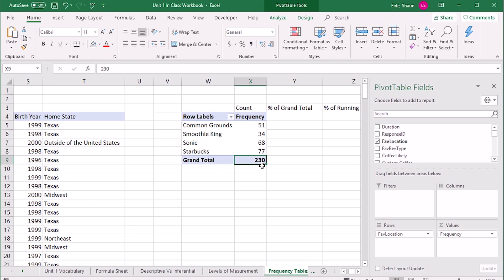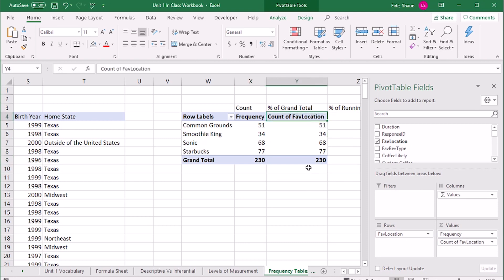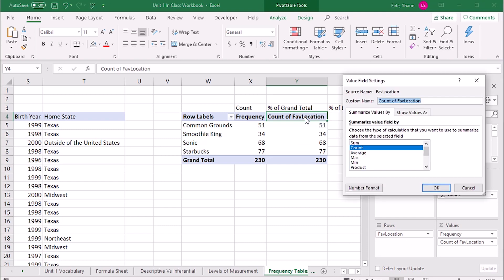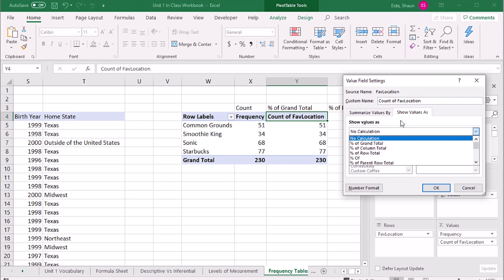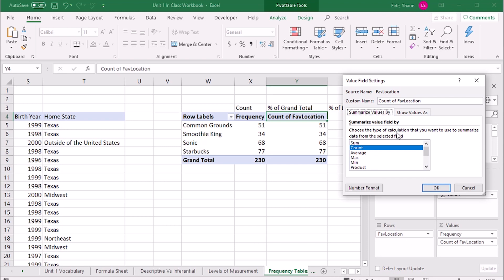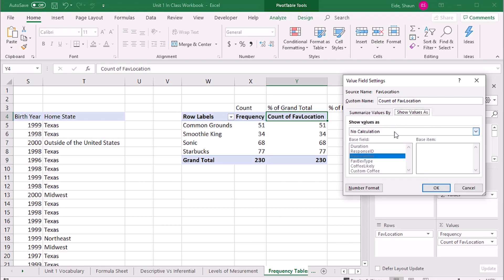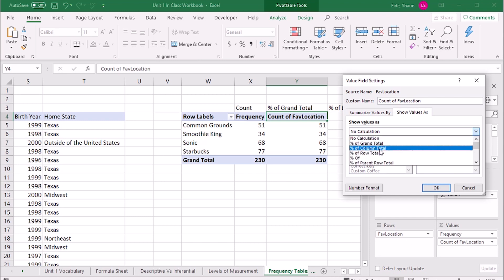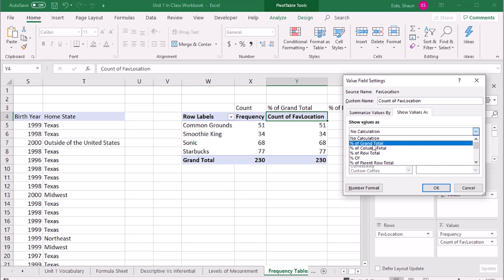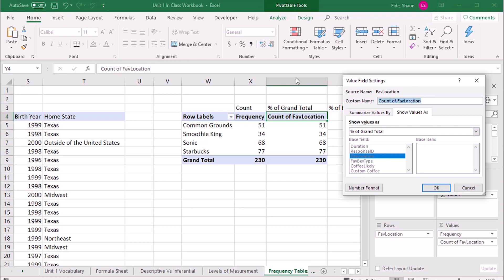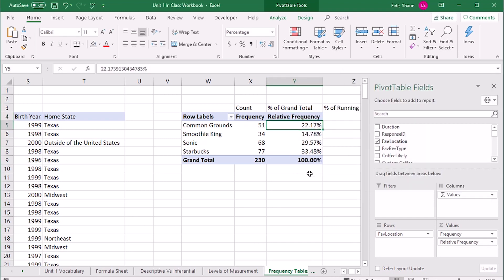This is all well and good, but how do they compare to the whole? Drag favorite location down into values again — it gives us count of favorite location. Double-click on it: instead of count, go to 'Show Values As', then select 'Percent of Grand Total'. Change the name to 'Relative Frequency' and press Enter. It now gives us the relative frequency, and it adds up to 100%.